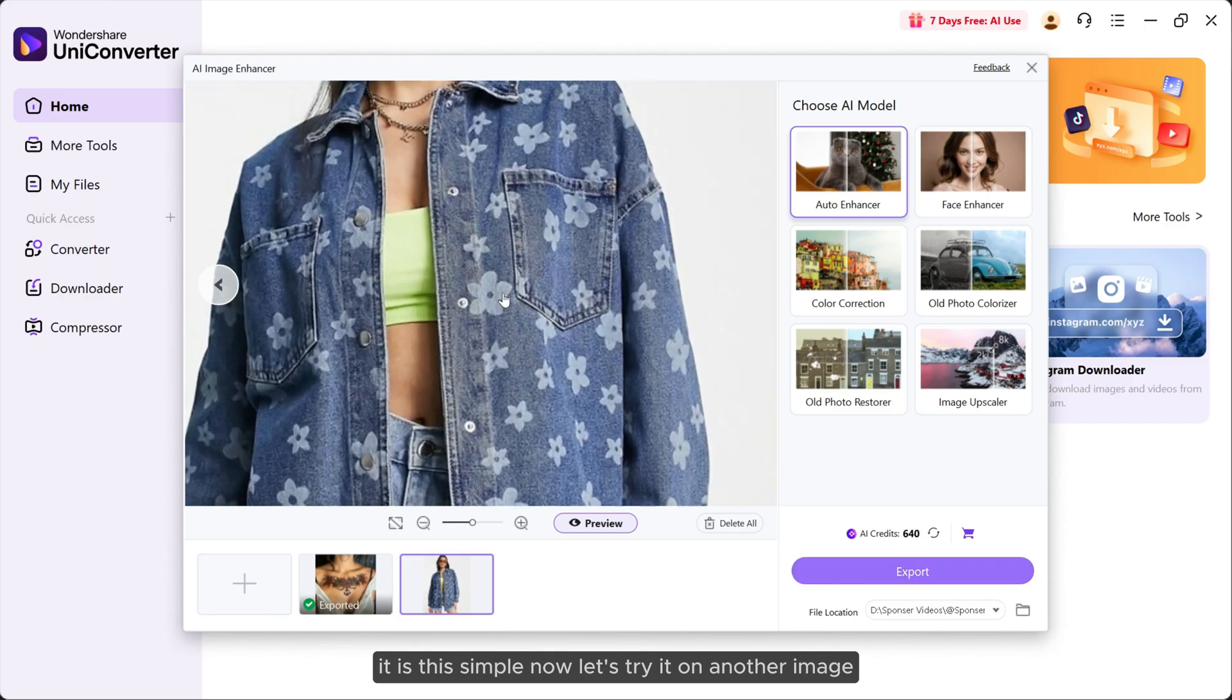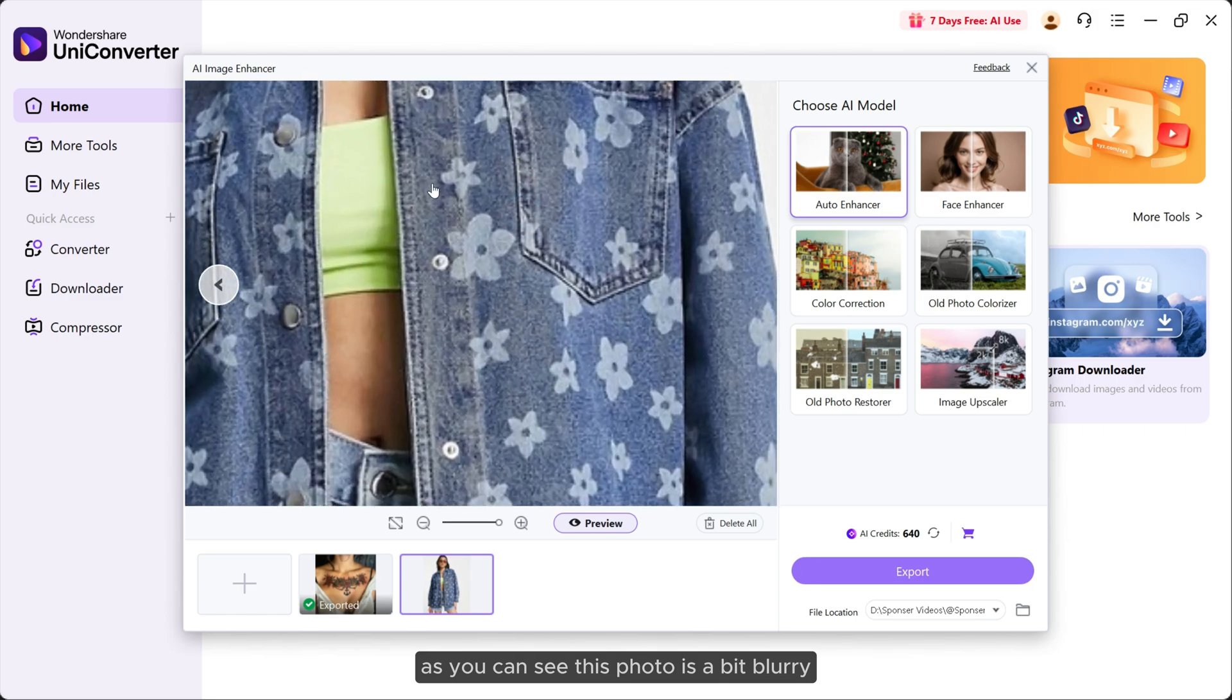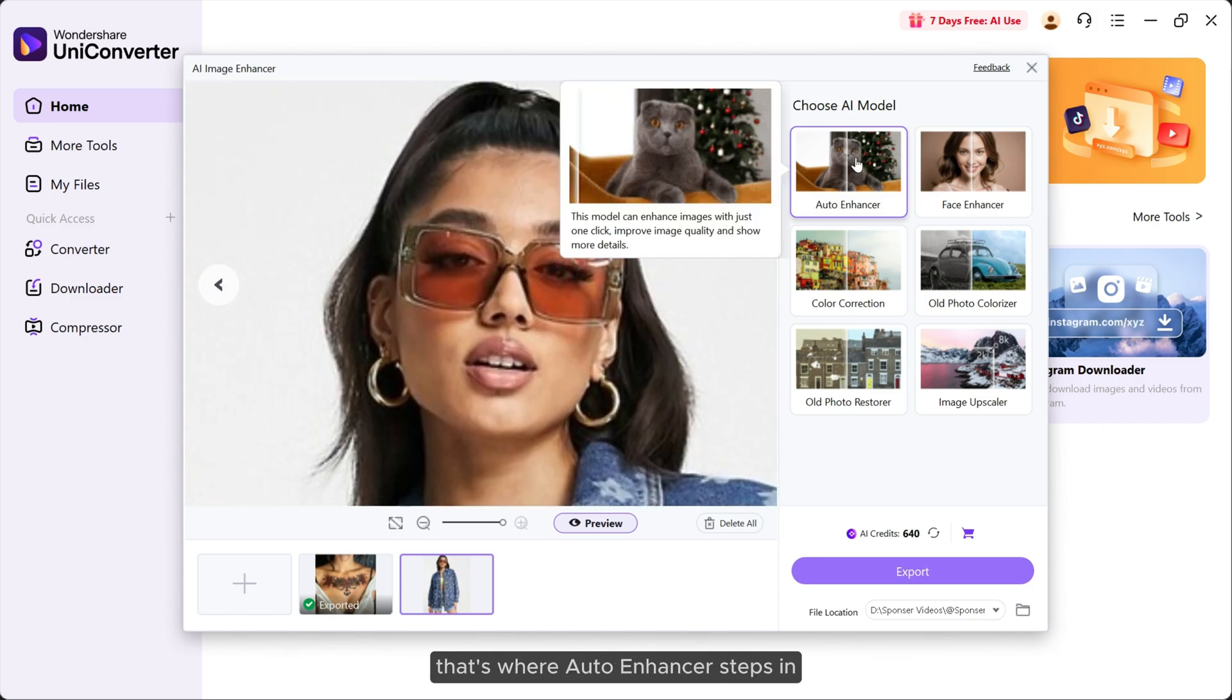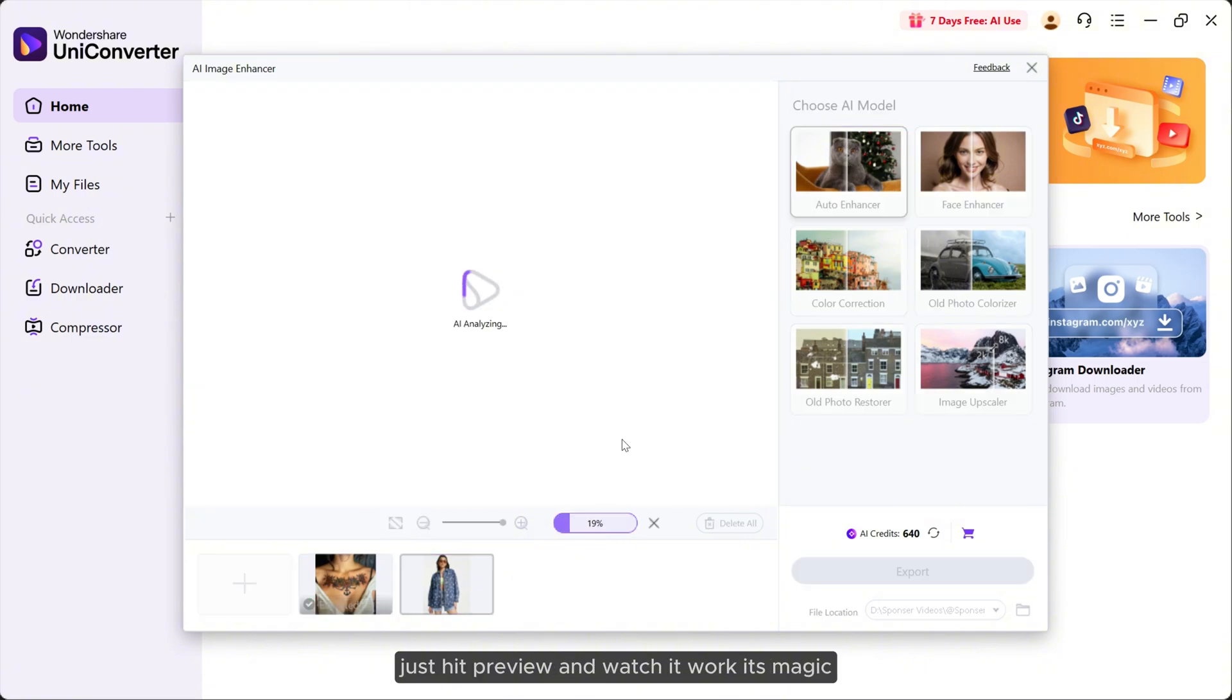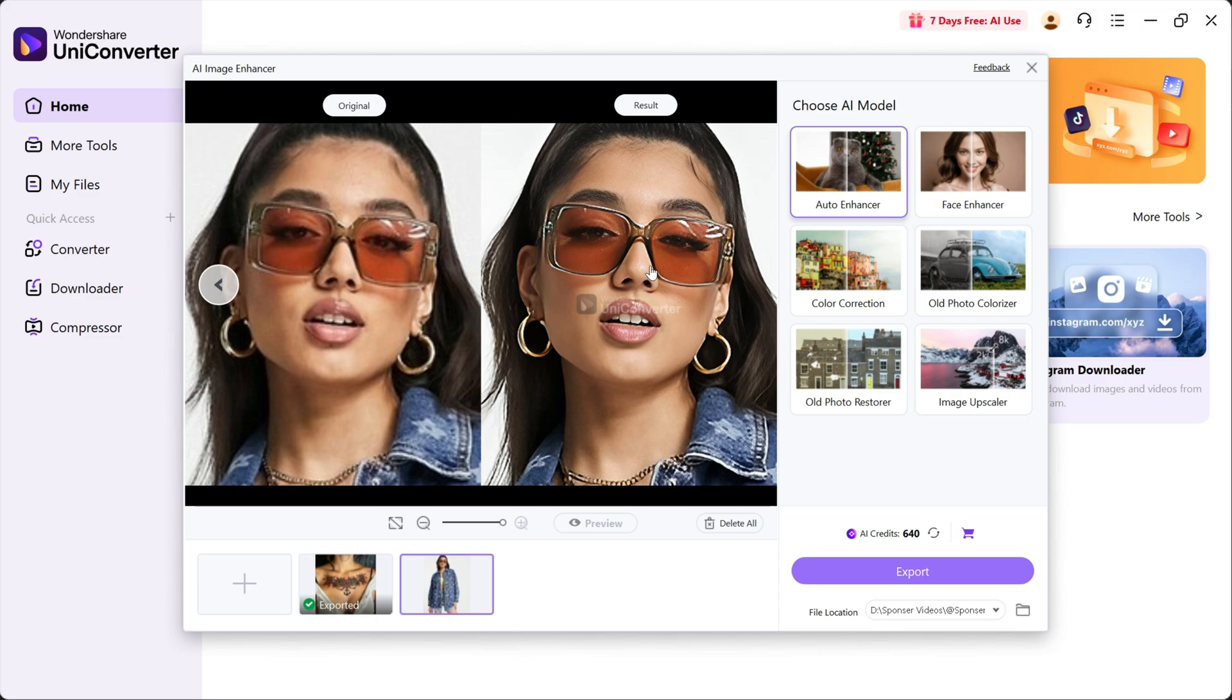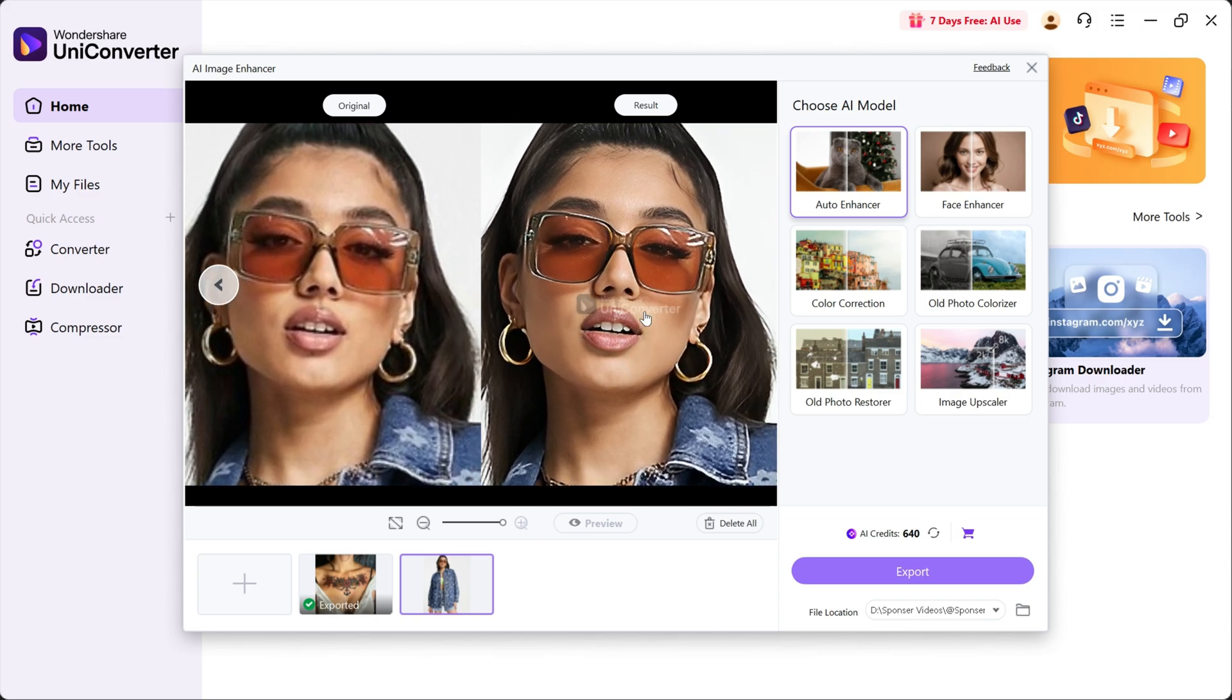Now let's try it on another image. As you can see, this photo is a bit blurry, low in detail, and clearly needs a boost. That's where auto enhancer steps in. Just hit preview and watch it work its magic, turning dull into stunning in seconds.